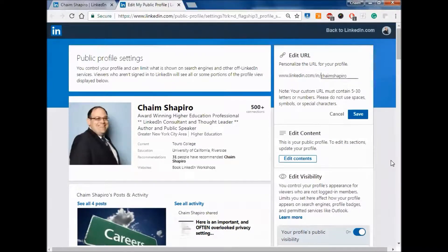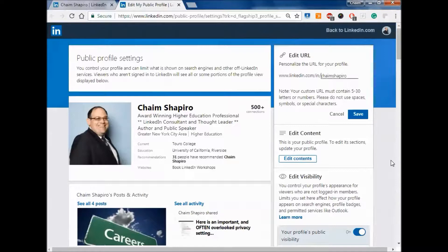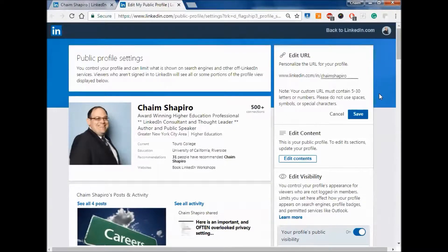If you cannot get your name because it's already taken, try to put a dash. For example, the Chaim and the S of Shapiro, the M and the S of Shapiro. Potentially you can use your degree, MED would be mine at the end, CPA if you're a CPA, but something along those lines.